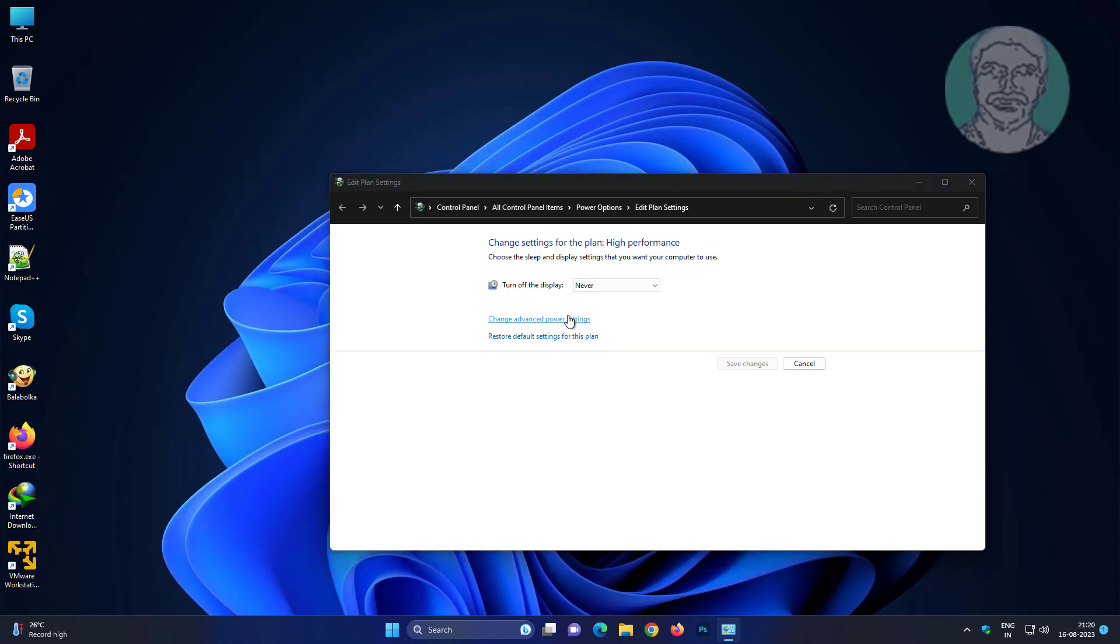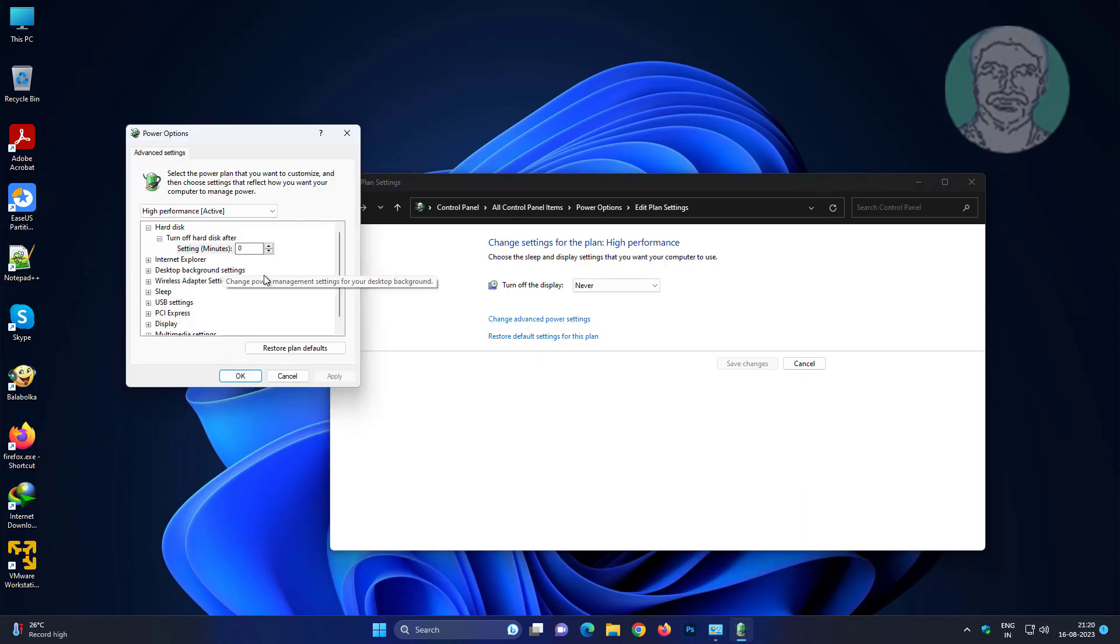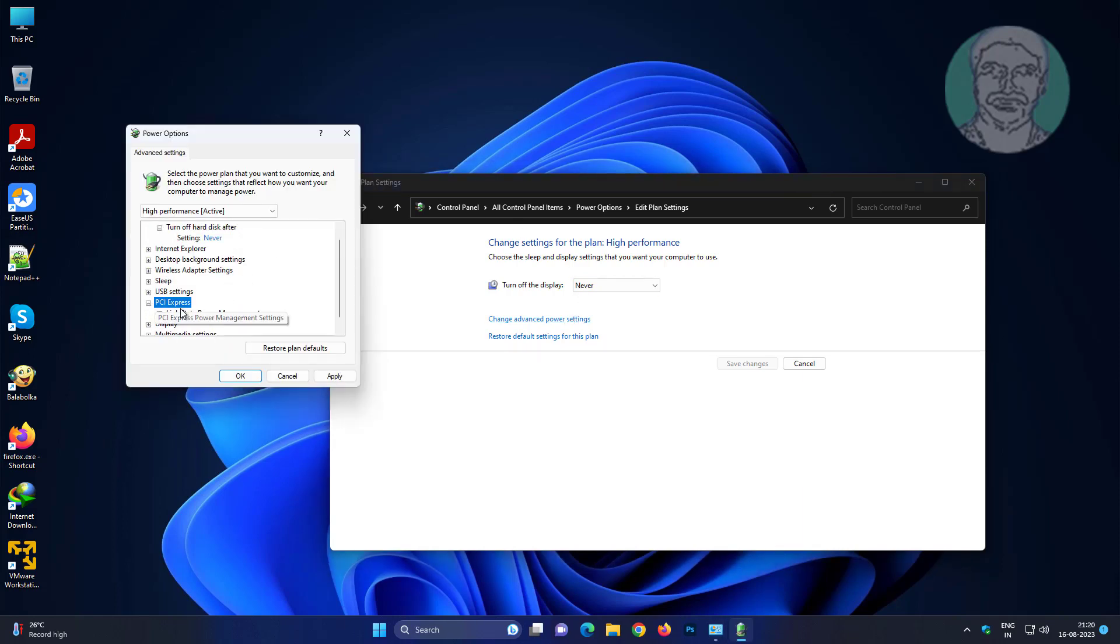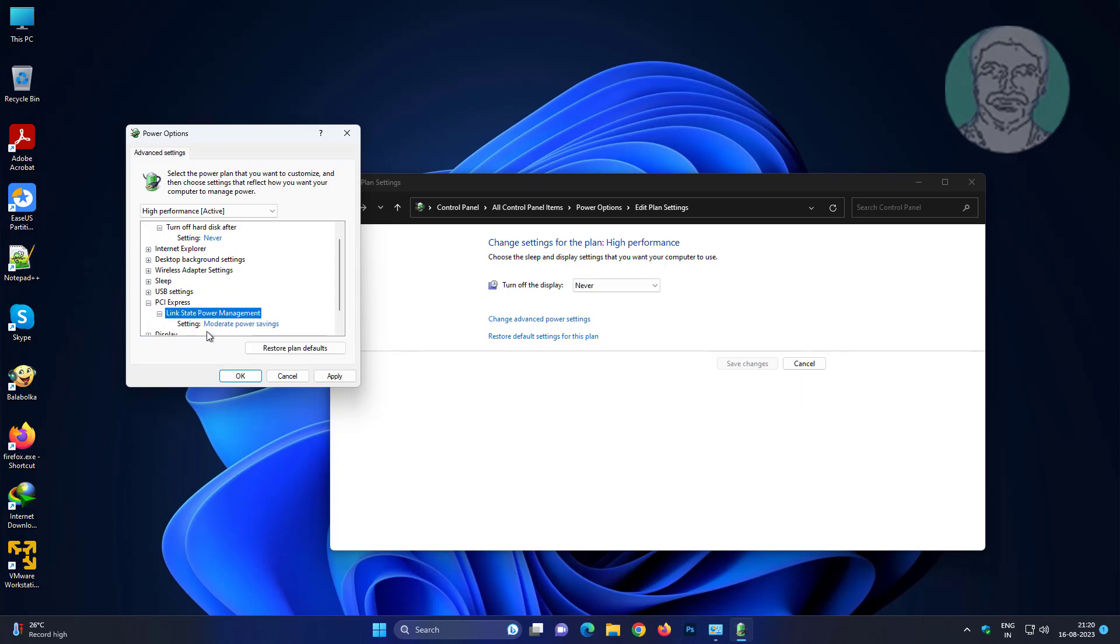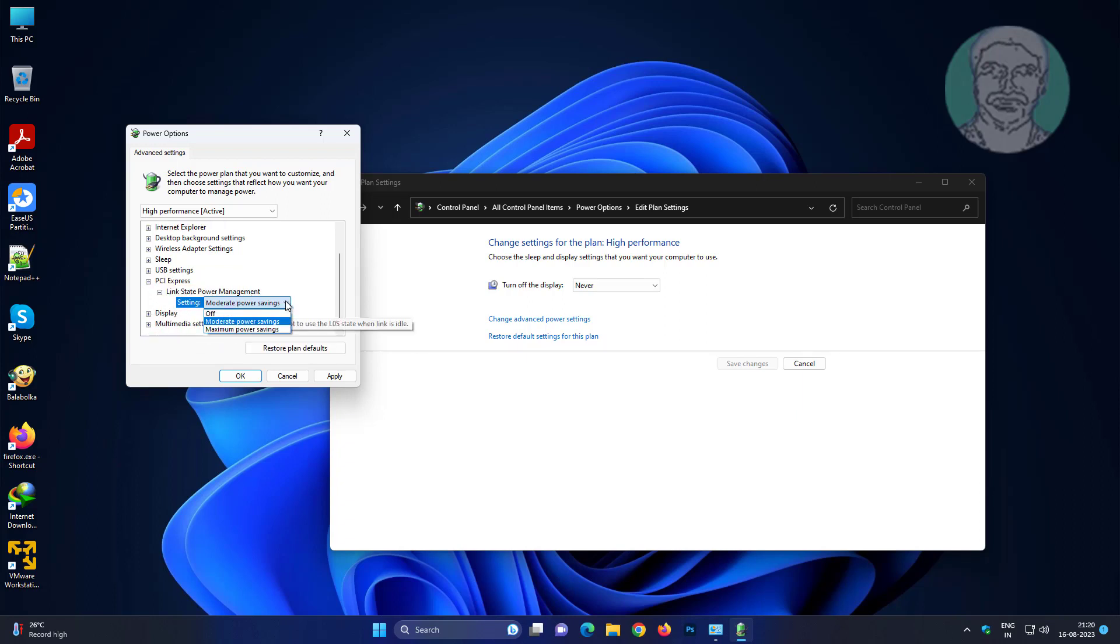Click change advanced power settings. Click and expand PCI Express, click and expand link state power management, change to off.